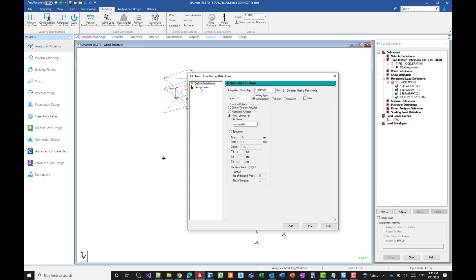Before we move to define the parameters, let me show you the other option I mentioned earlier, the ground response spectrum. So if you don't want to use a time history profile, but rather a ground response spectrum, this is where you will need to define your spectrum.